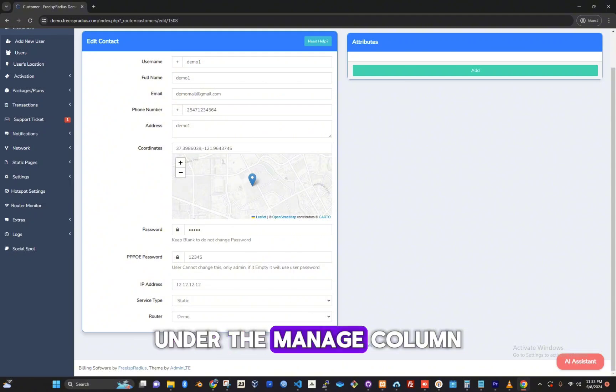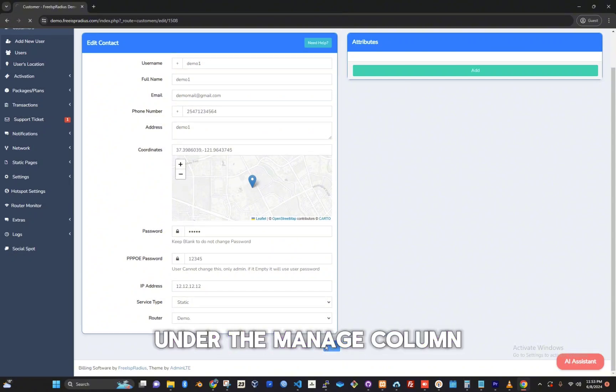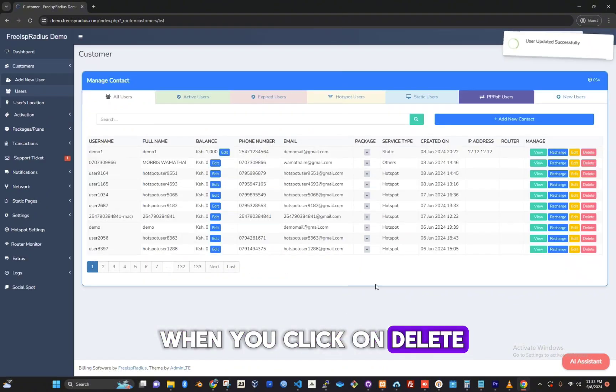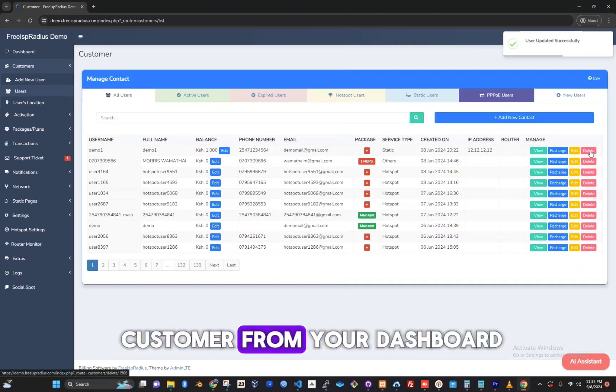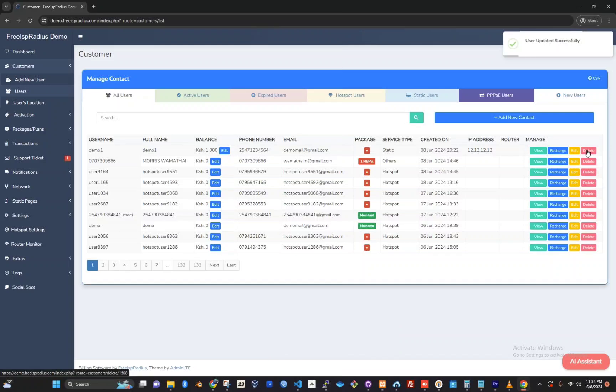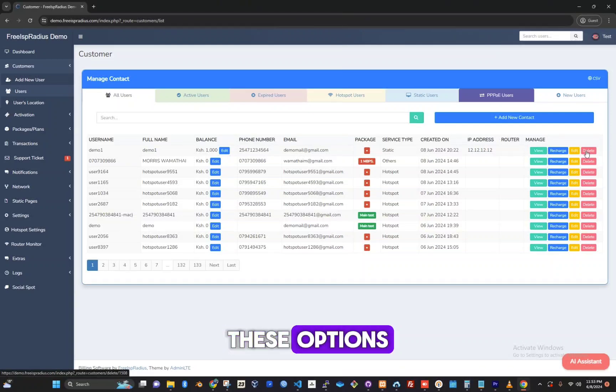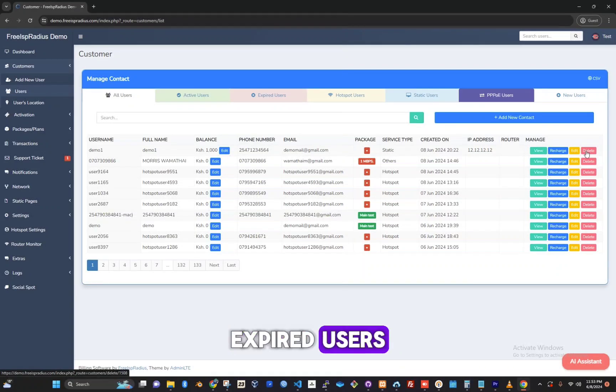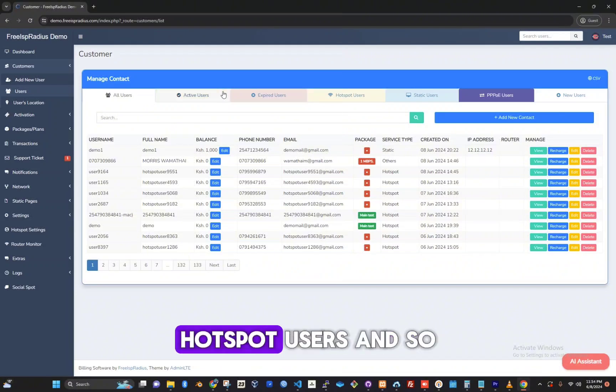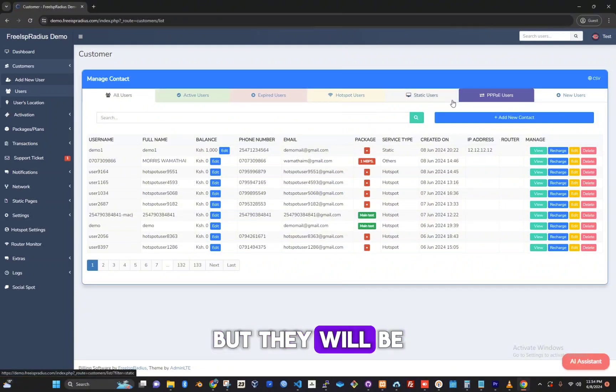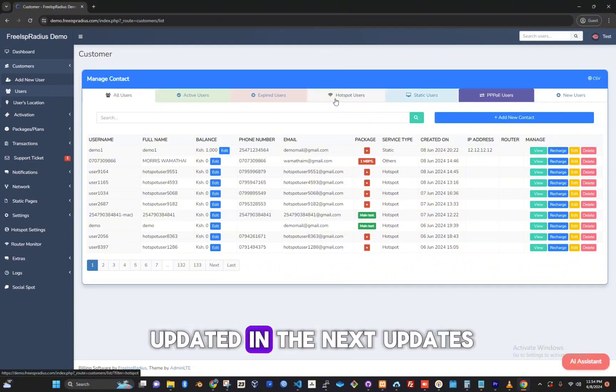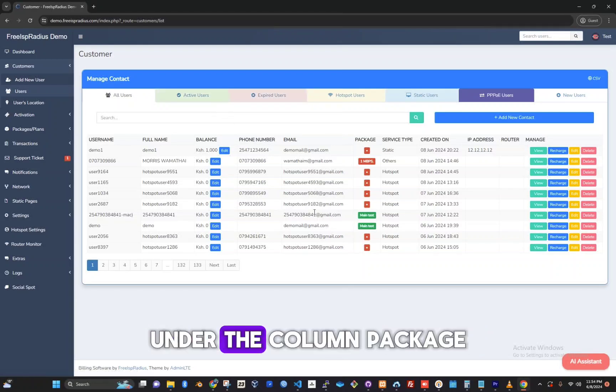Under the manage column, when you click on delete, it will delete the customer from your dashboard and database. These options—active users, expired users, hotspot users, and so on—are currently not working but they will be updated in the next updates.